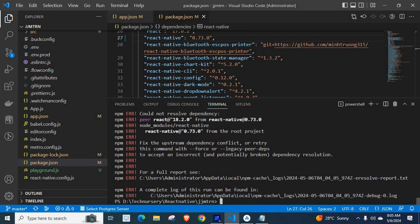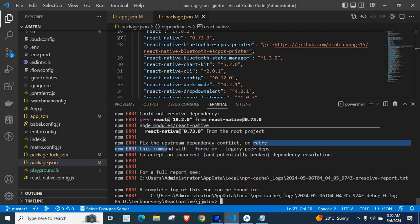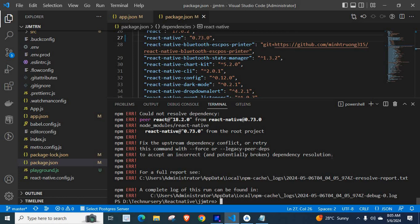Read these lines once again. Fix the upstream dependency conflict - this is one solution. Or retry this command with --force or --legacy-peer-deps to accept an incorrect and potentially broken dependency resolution.